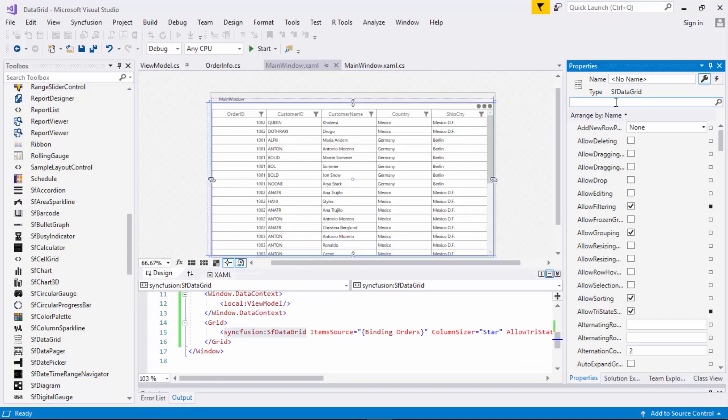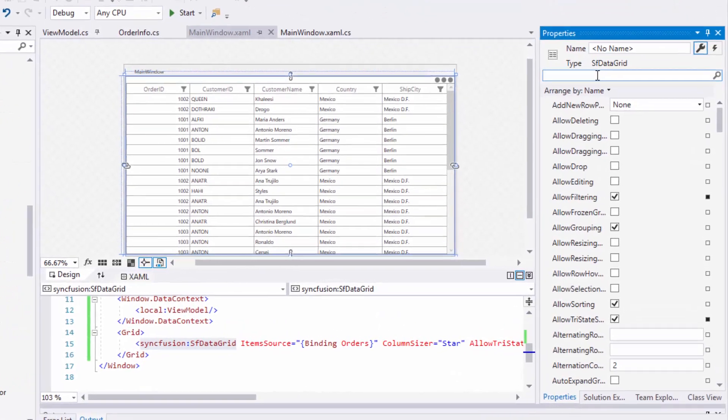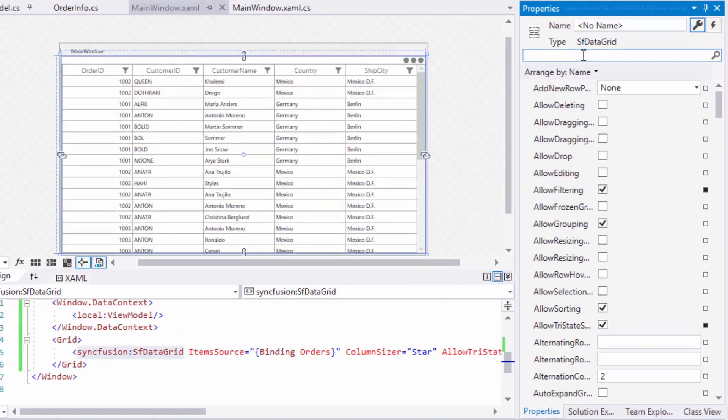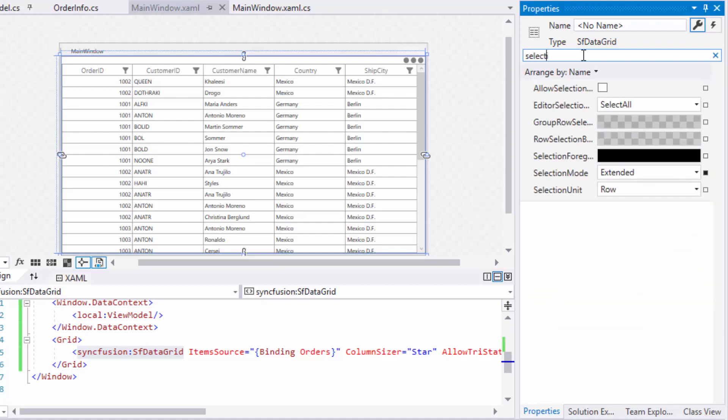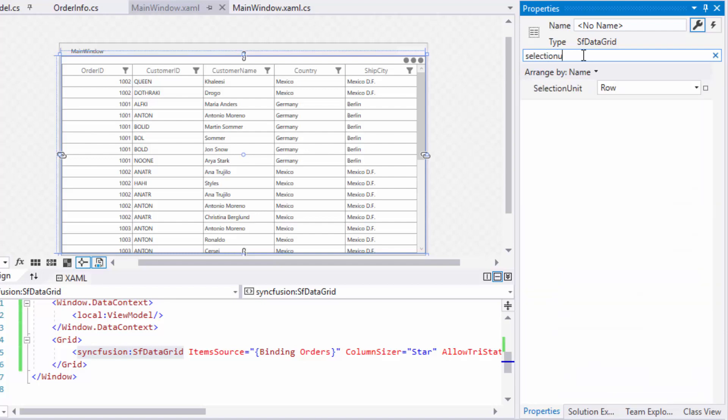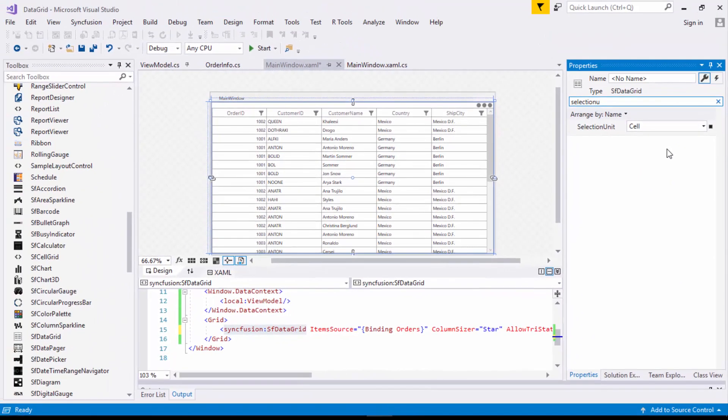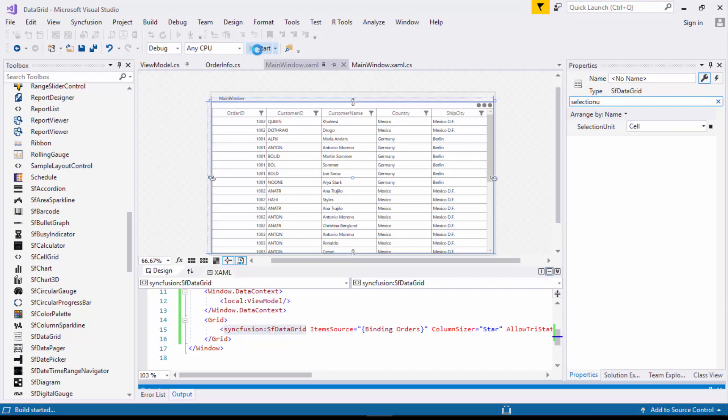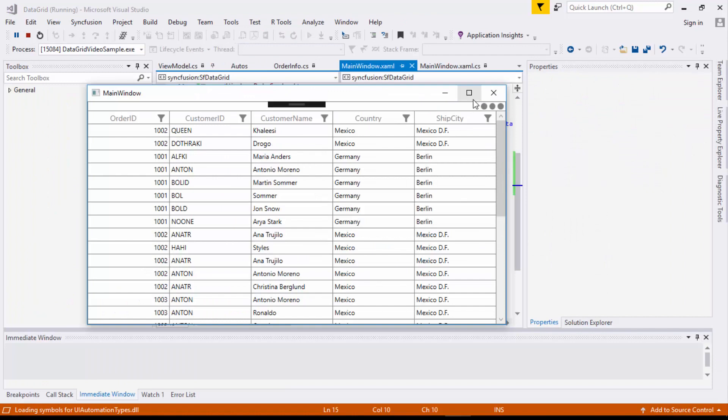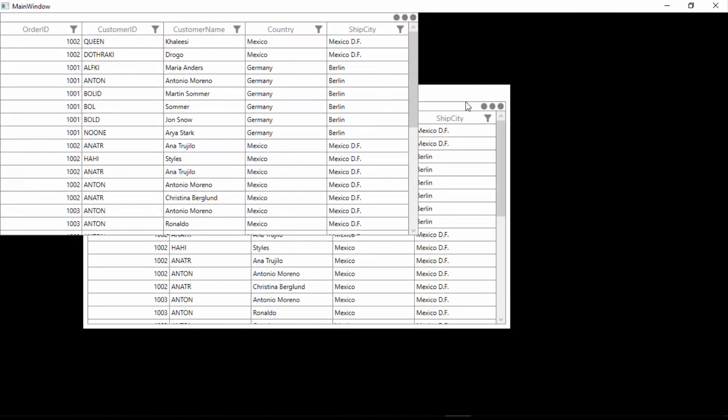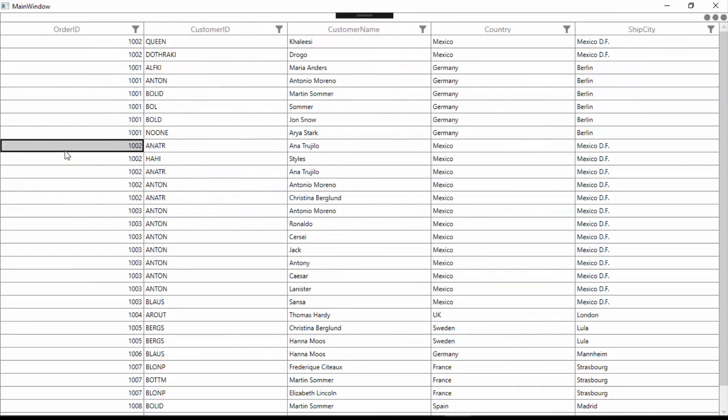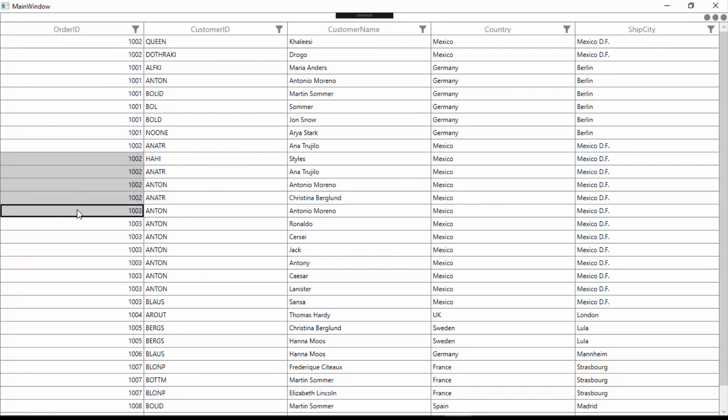In the data grid's property window, look for selection unit and select cell option from it. Now, let me run the application to see how the cell selection can be performed in data grid. Now, you will be able to select cells in the data grid.